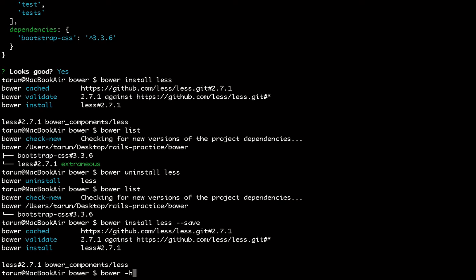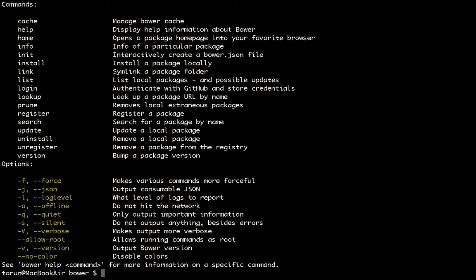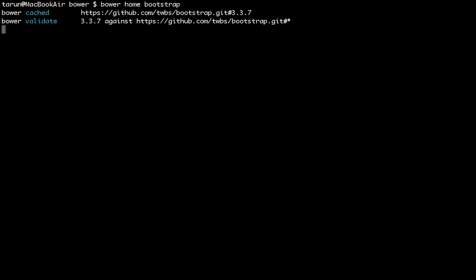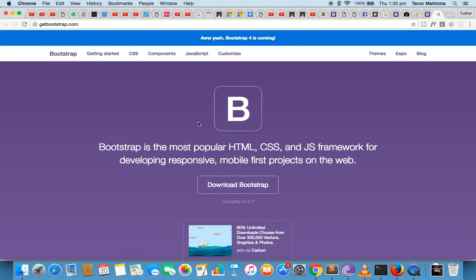Now I have Less in the bower.json dependency section. If you are stuck somewhere, you can use bower -h to see the commands you can run. We have already seen install, init, and uninstall commands. There is one more command I like which is bower home — it will take you to the home page of the particular dependency you type. I'll now be redirected to the Bootstrap home page. I like this command very much because I don't have to open a browser and type the URL.